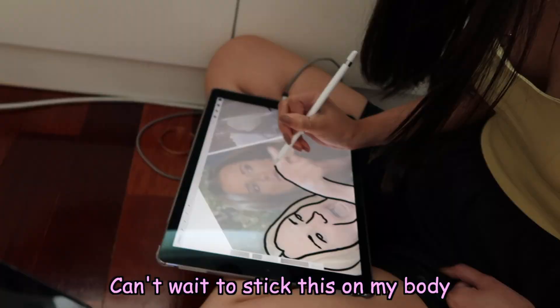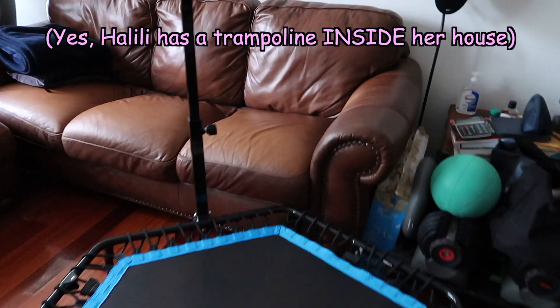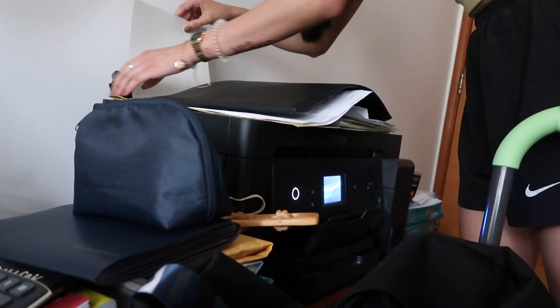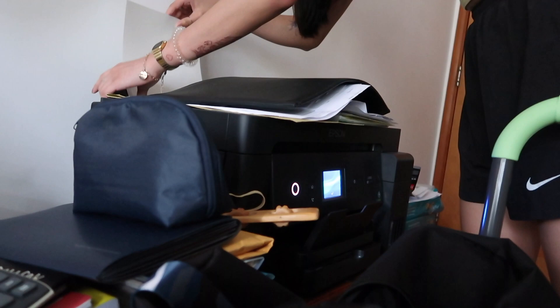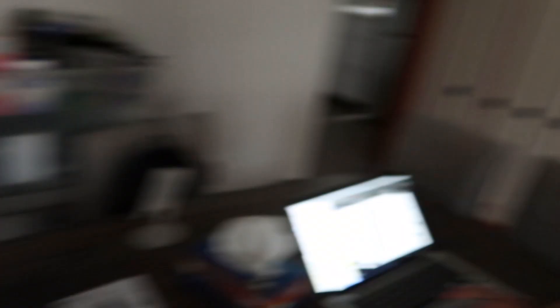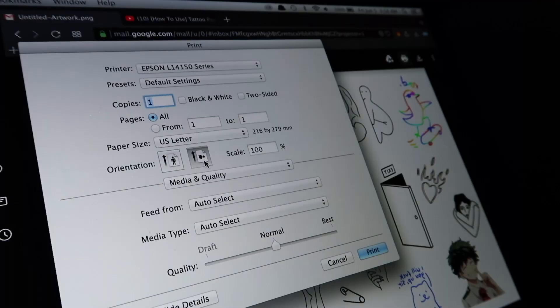Organizing the final tats and then we're gonna print it. You have to make sure the settings is the thicker paper and then before you print you have to make sure everything's inverted horizontal. Make sure it's best quality, coated paper.